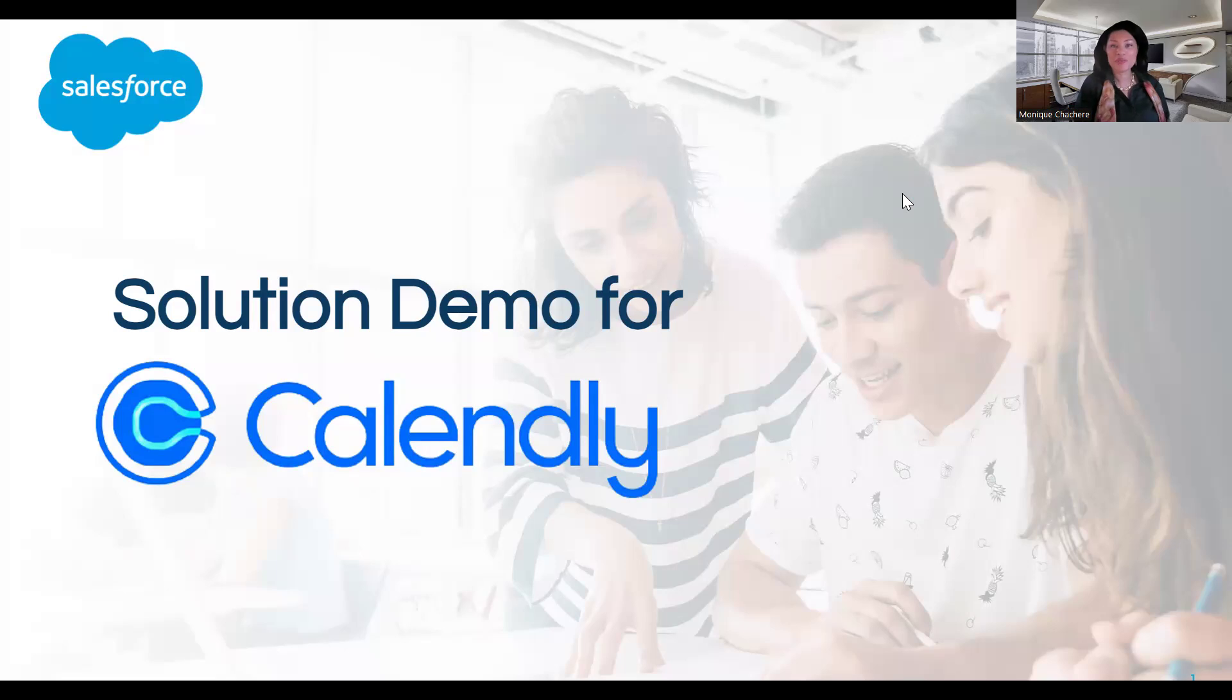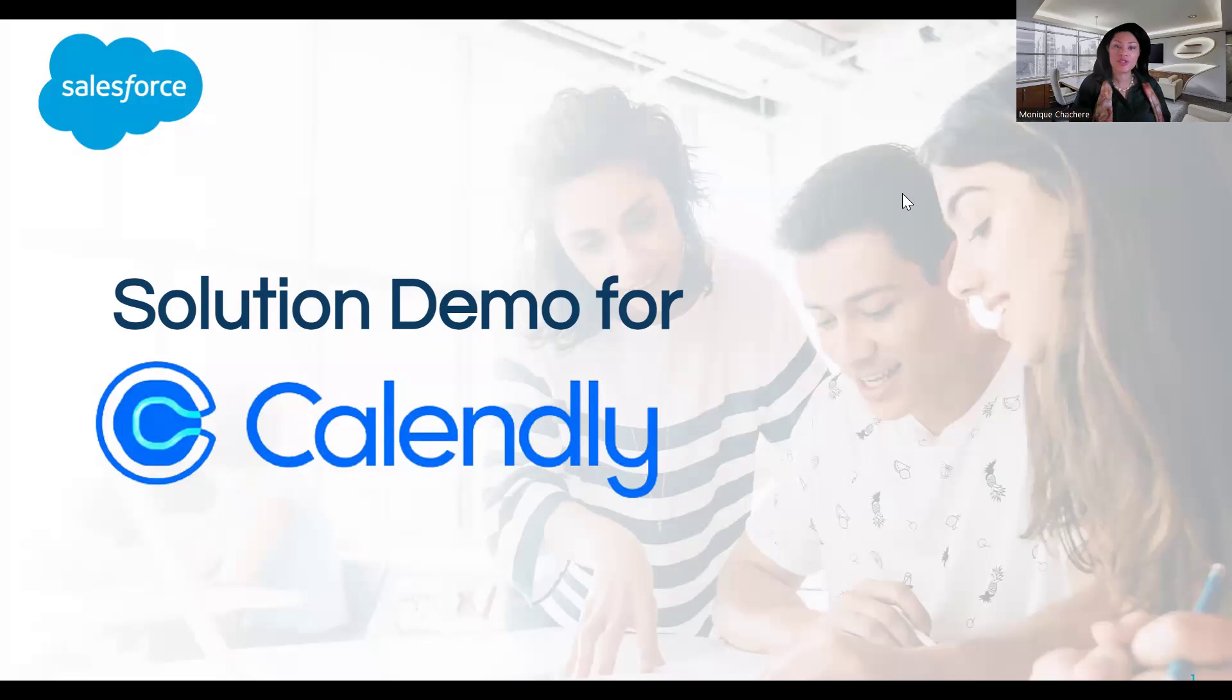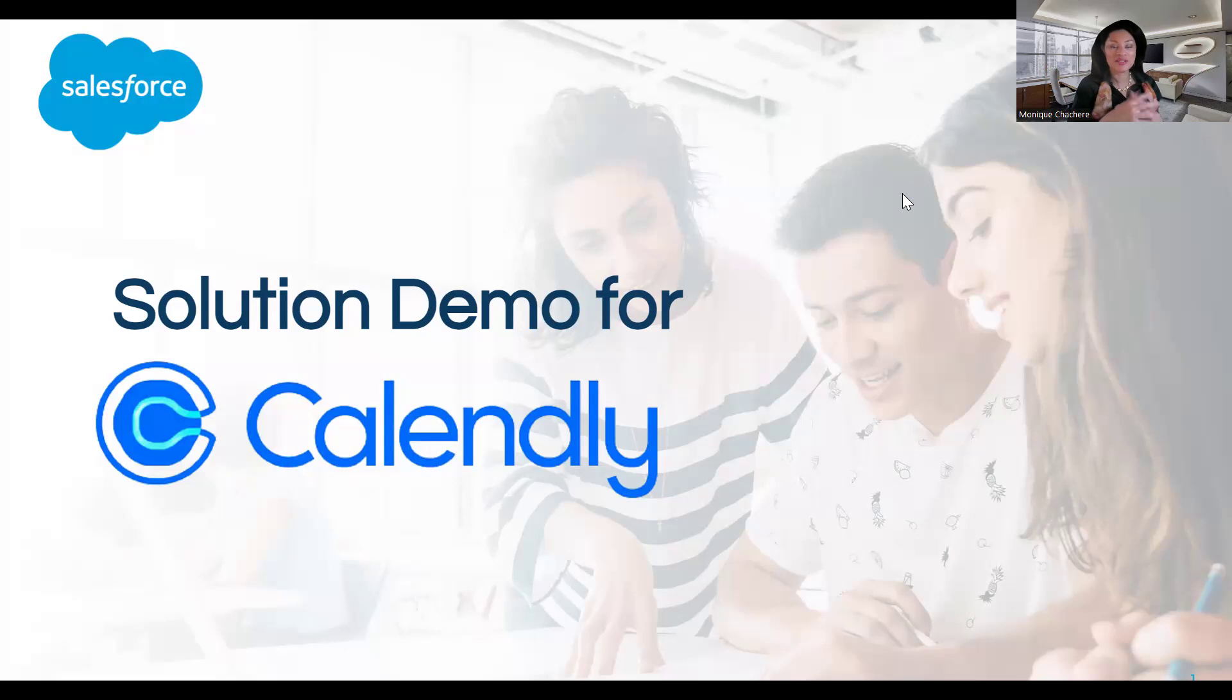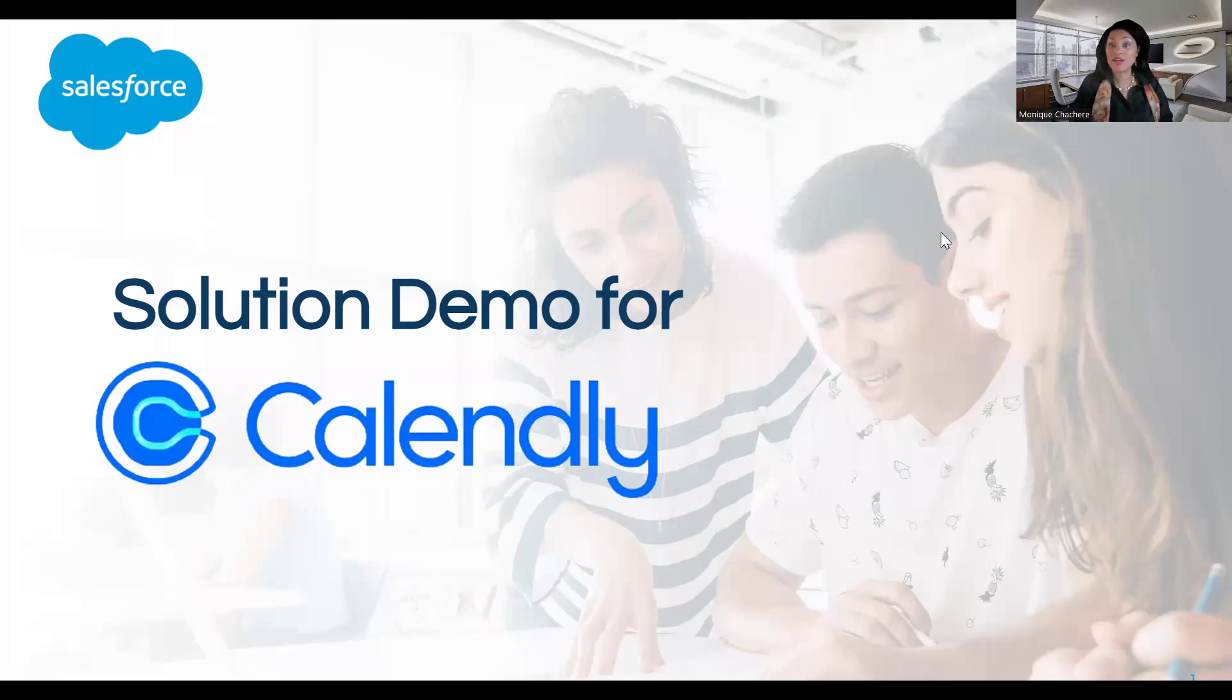Well, hello, everyone. Good morning. My name is Monique Cher. I am a pre-sales engineer. And today we're going to do the solutions demo for Calendly through Salesforce and our solutions. How is everybody doing today? Great. It's good to see you all as well. So I want to be respectful of your time. Let's go ahead and jump right in with the agenda for today.